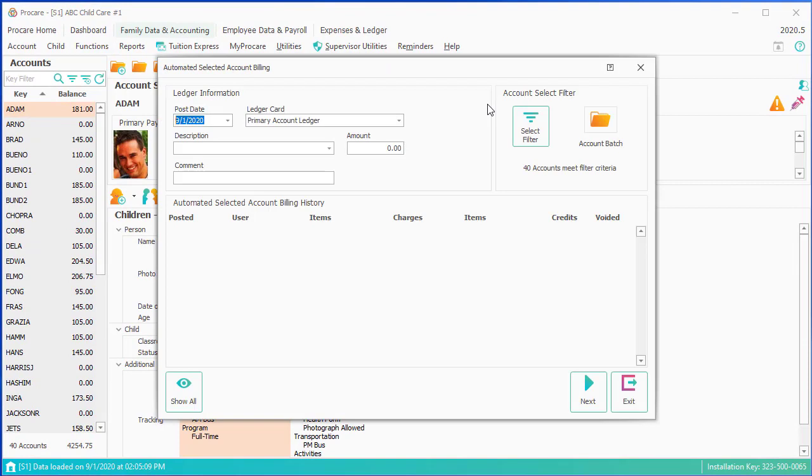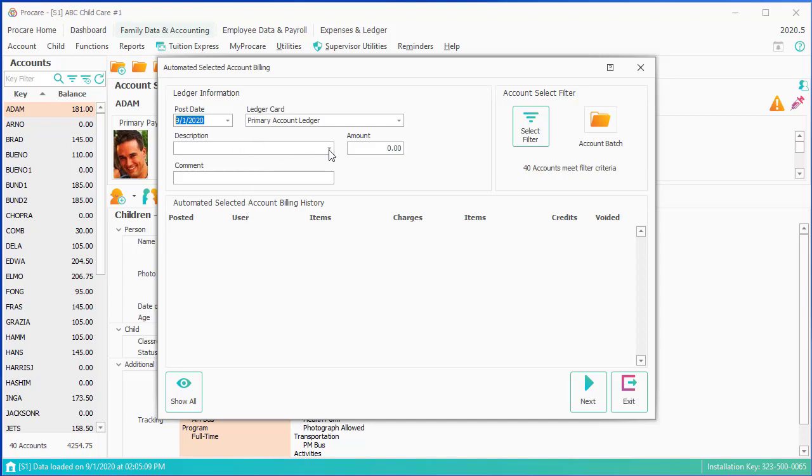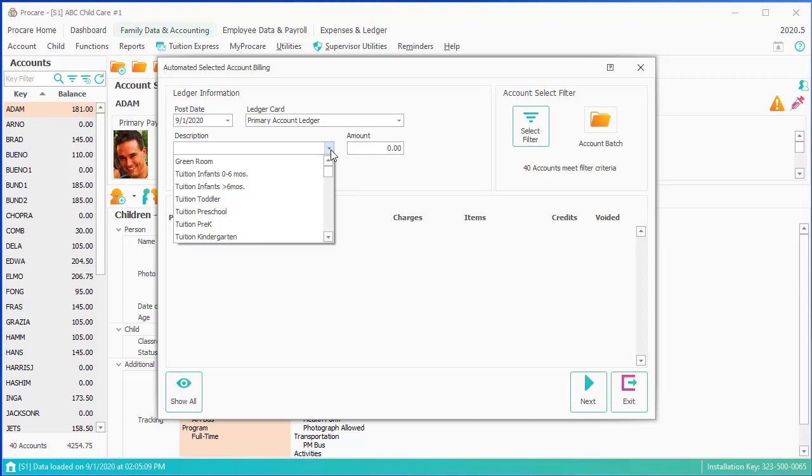Currently I have 40 accounts. These are just the 40 that are over here on the left-hand side. So staying with that scenario of kindergarteners next Wednesday, what I'd want to do is I could say maybe I'll want to post it now. The description might be something like a field trip, and maybe it's $15.